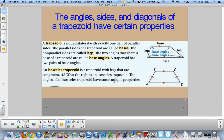In an isosceles trapezoid, the legs are congruent. We still have one pair of parallel sides and these two legs will be congruent. Please add that to your notes before moving on.